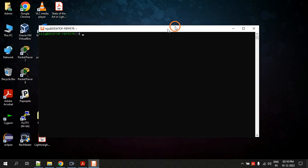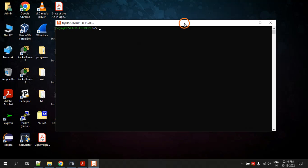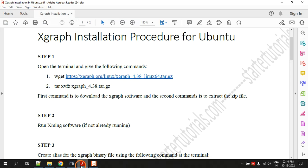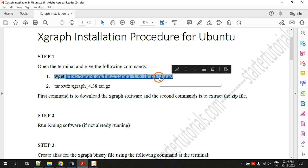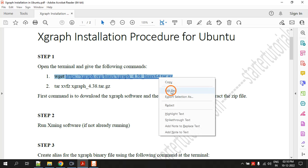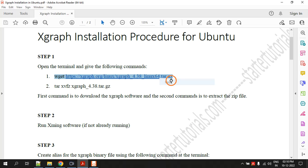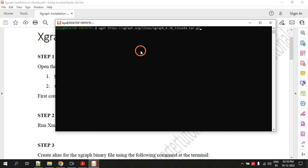Here is Ubuntu terminal and the first command is wget and the link to Xgraph. You can copy paste this and hit enter, it will download the software. Since I have already done it I am not doing it.